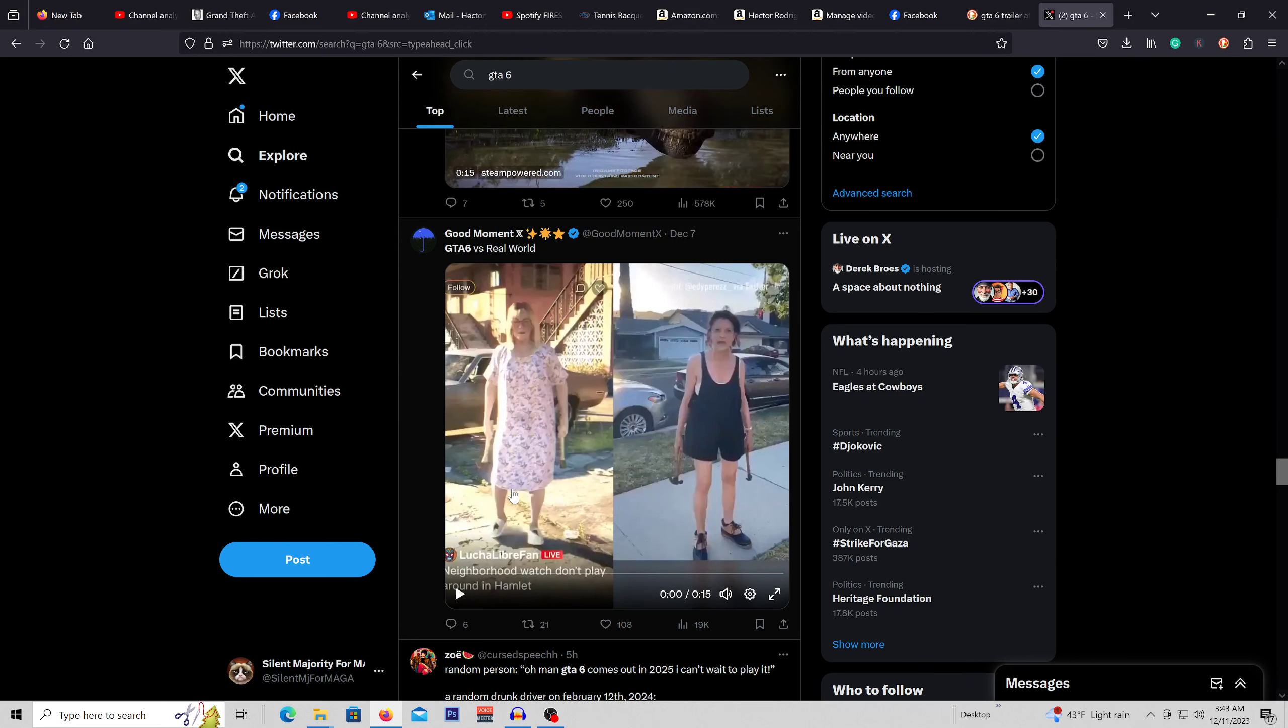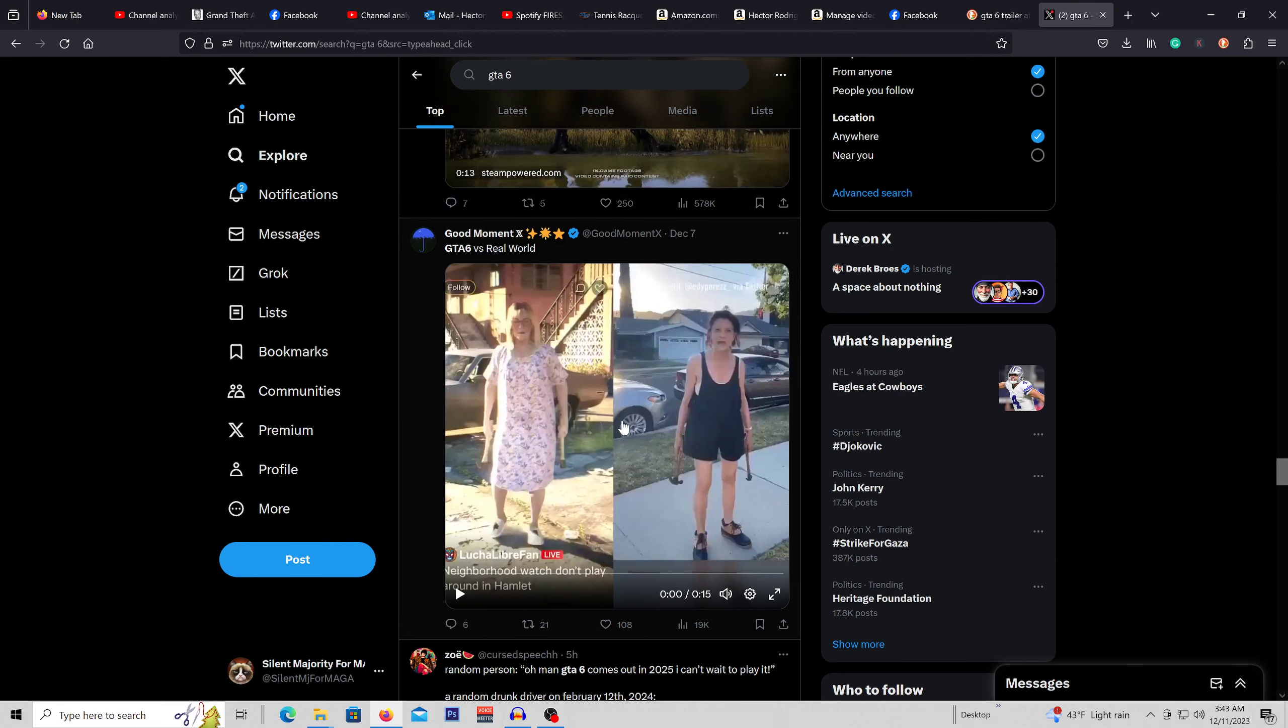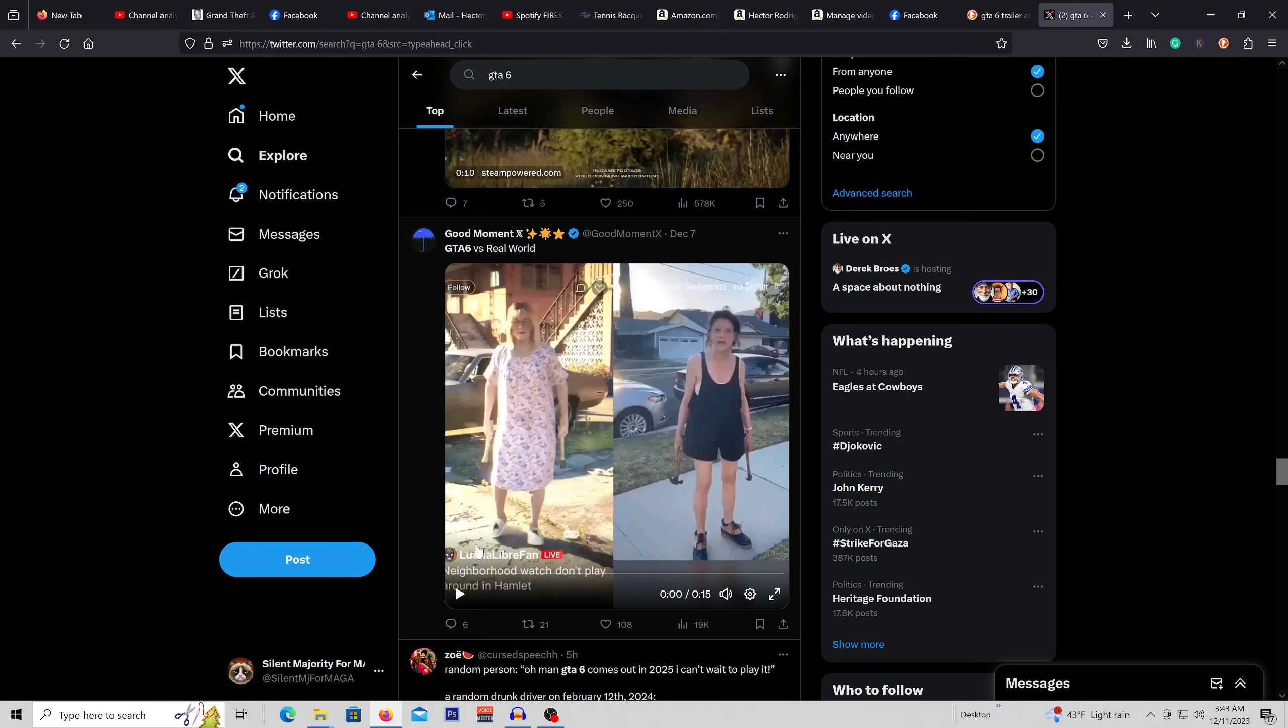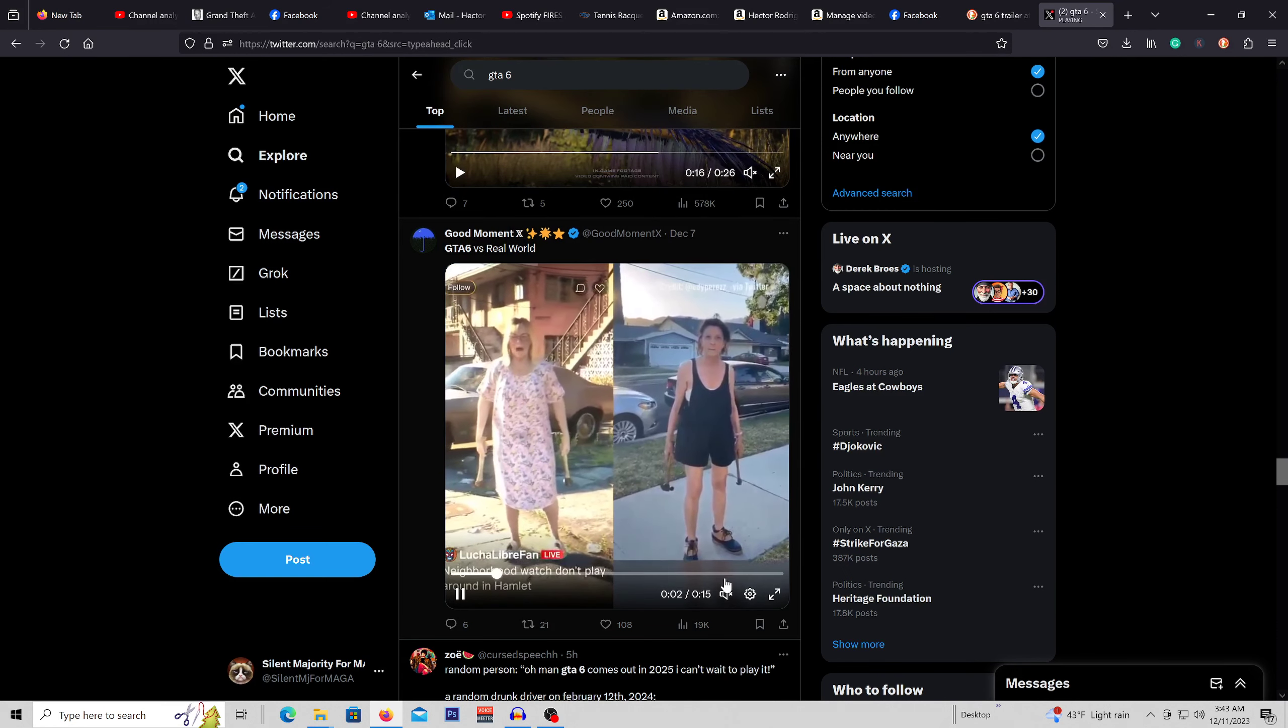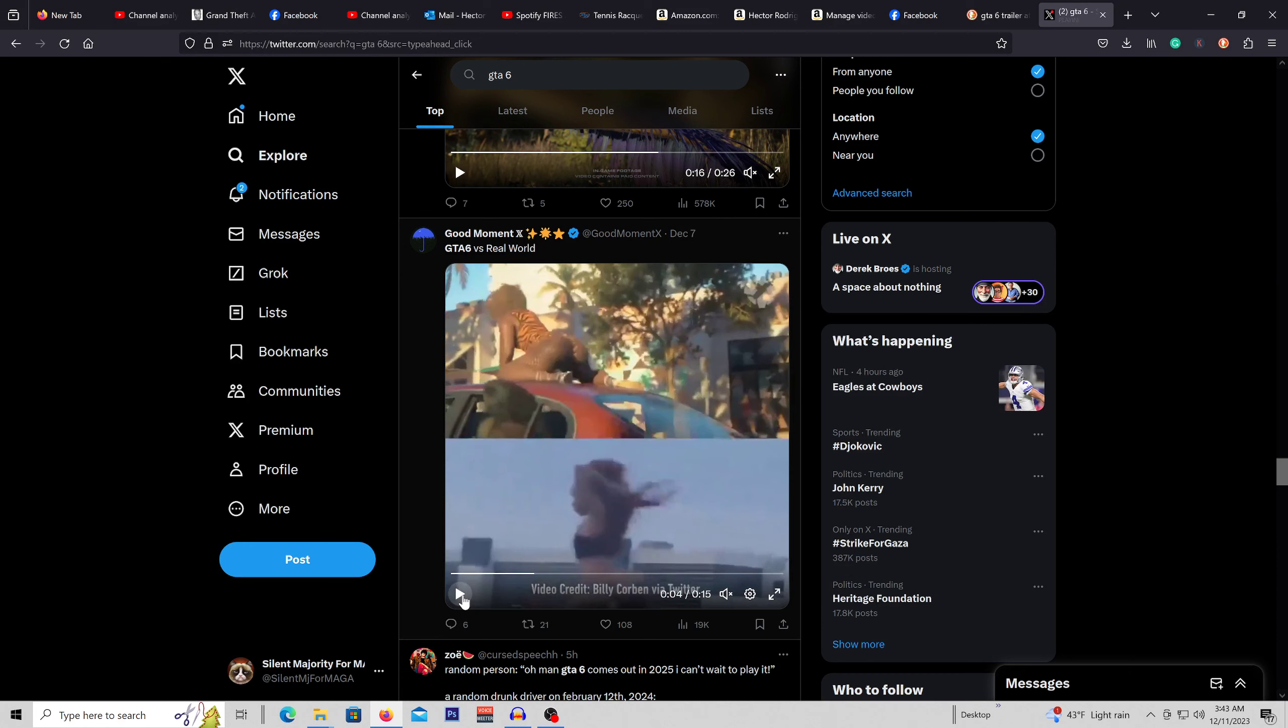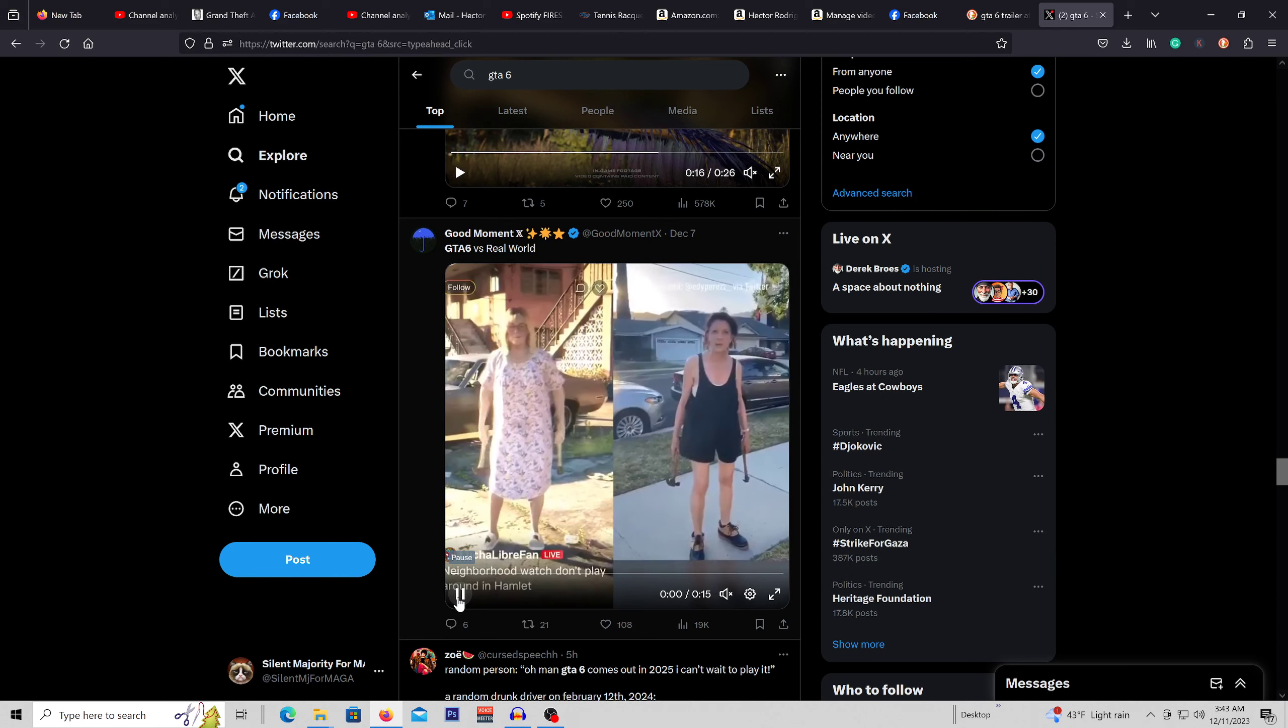So here we have a good clip of GTA 6 versus the real world, and I don't want to get a copyright strike. So here we got lady with two hammers, ultimate violent Karen type character.